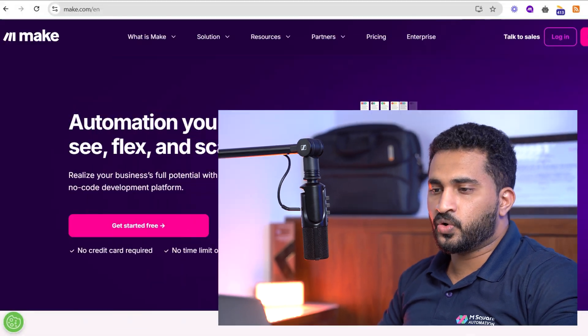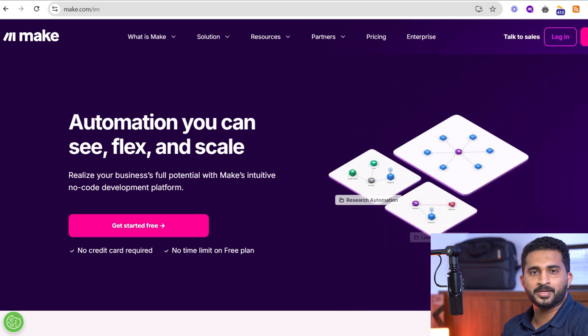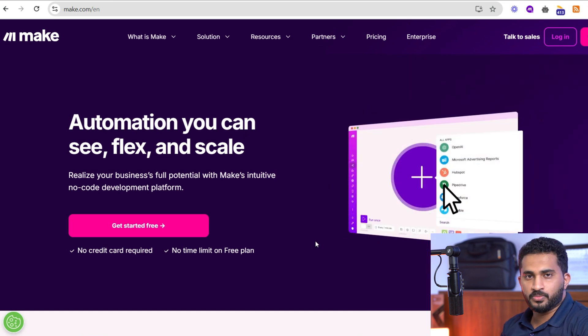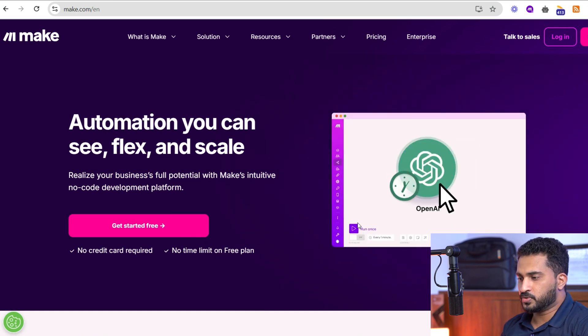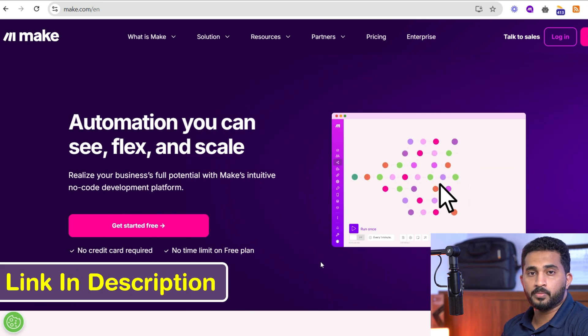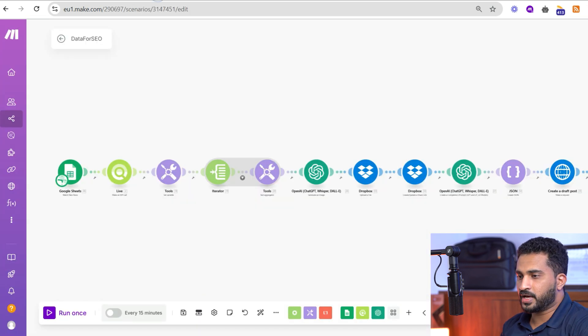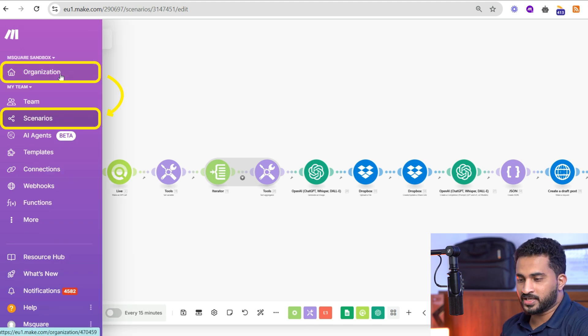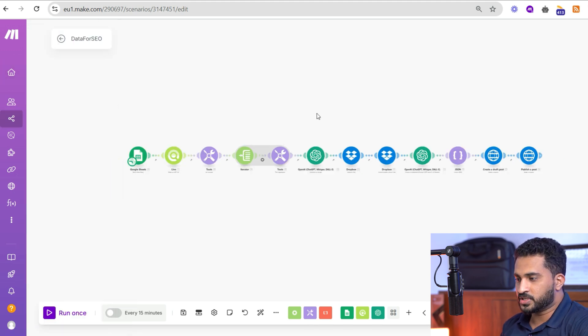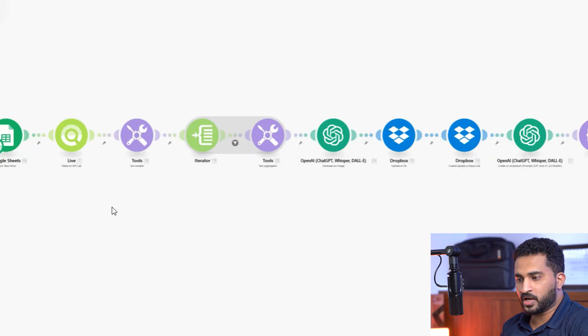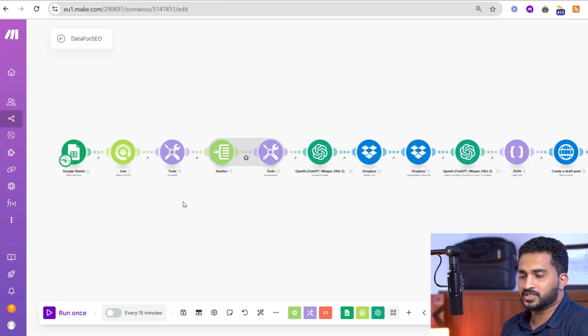Let's dive in and transform how you generate content forever. Now let's deep dive into the automation workflow. As usual, we are going with make.com, which is our go-to automation platform. This is the automation workflow we have developed for this SEO-based blog generation.